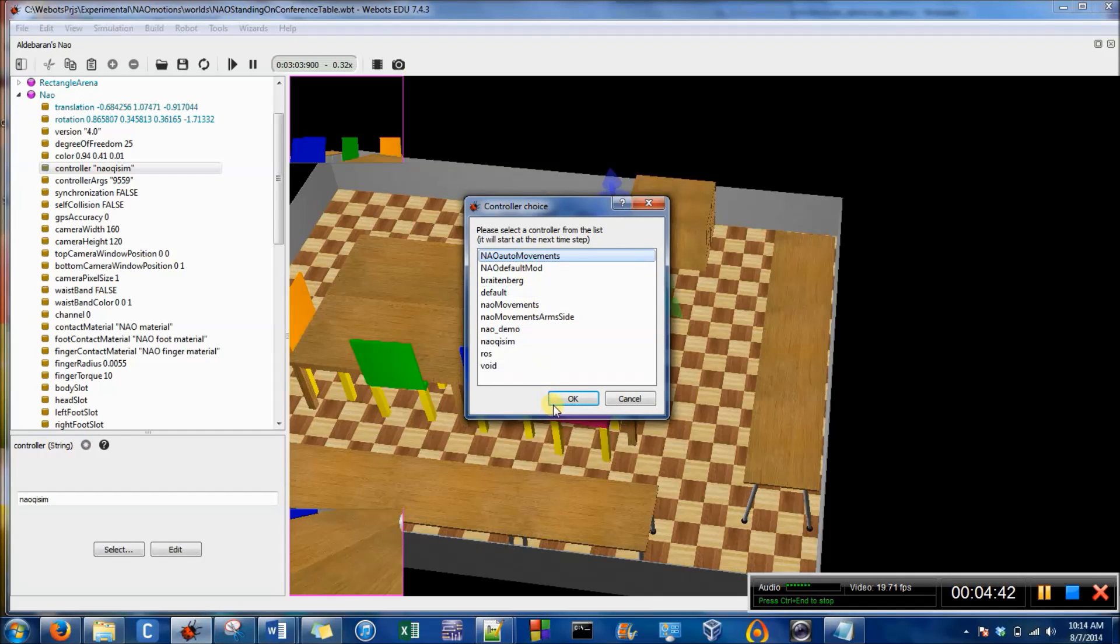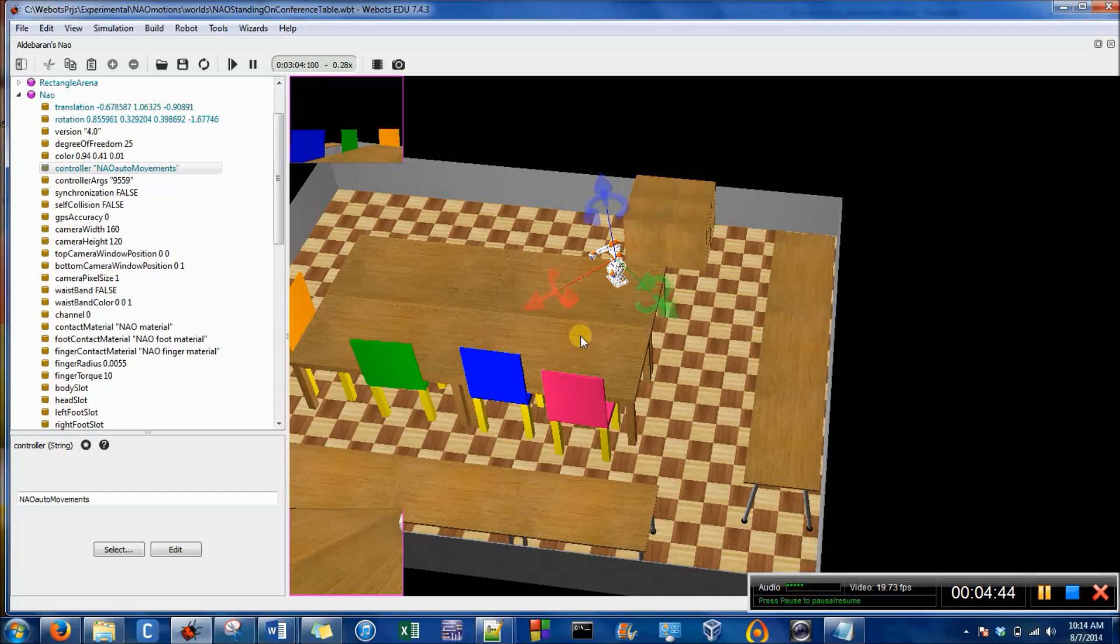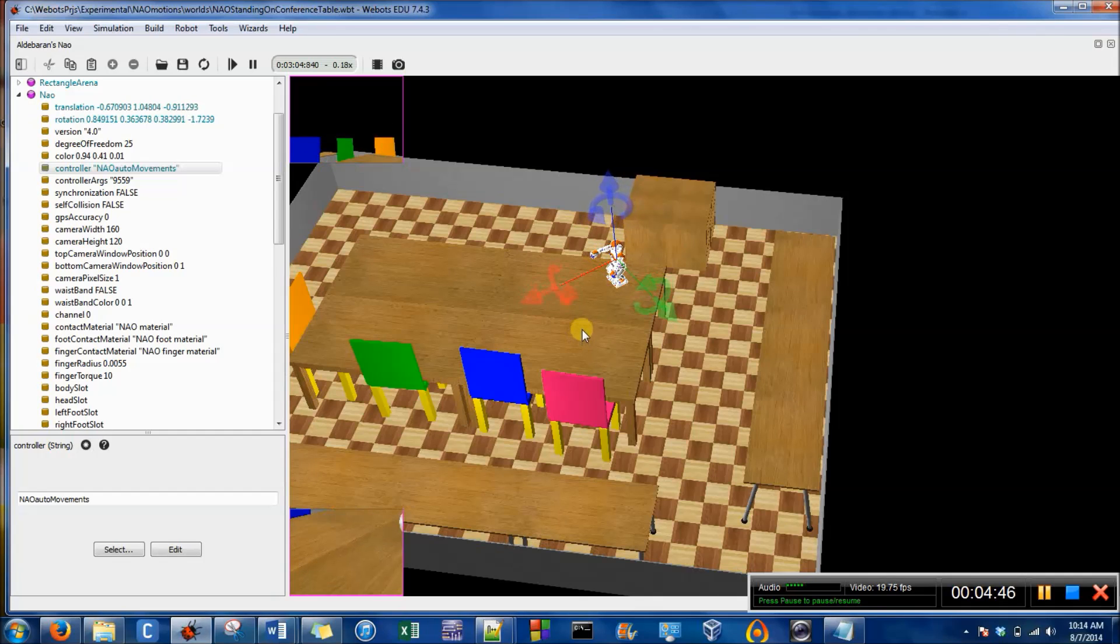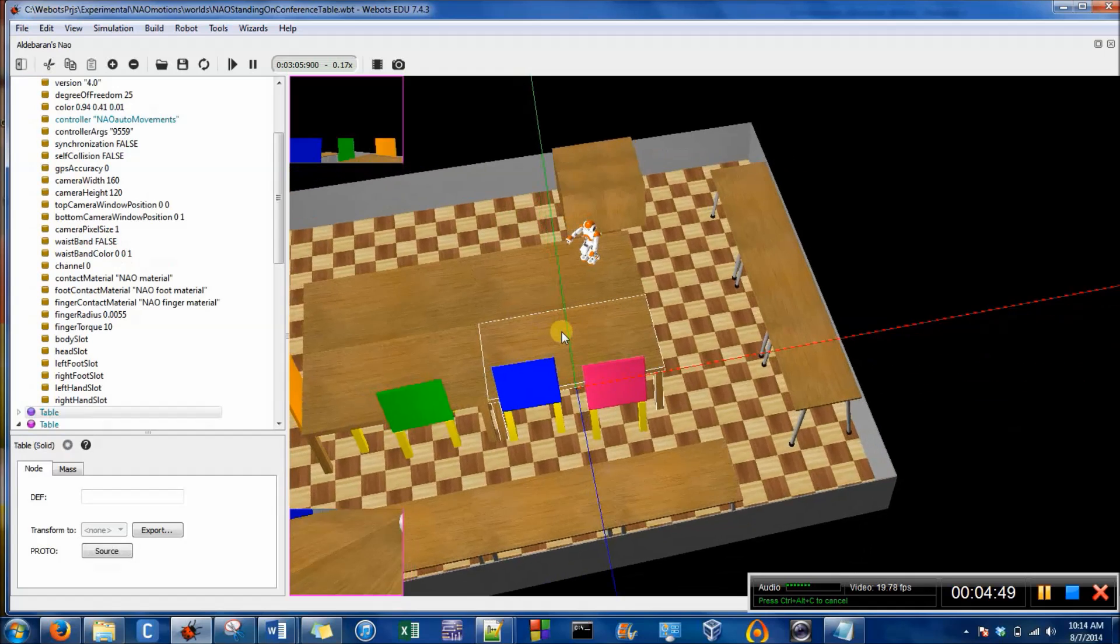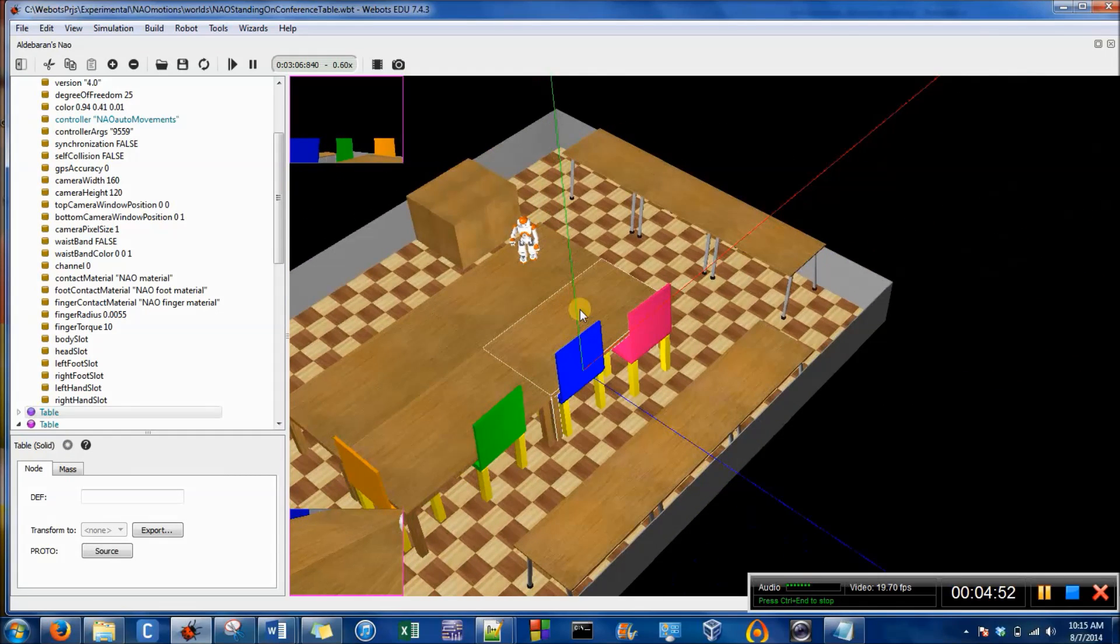So that's called Now auto movements. And as soon as we run it, he's going to walk, or he should. And he does.